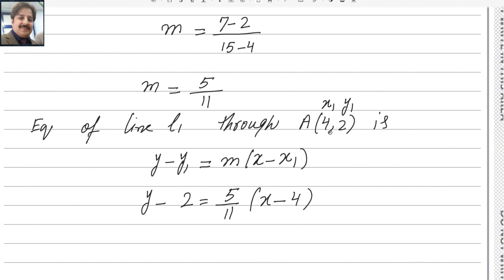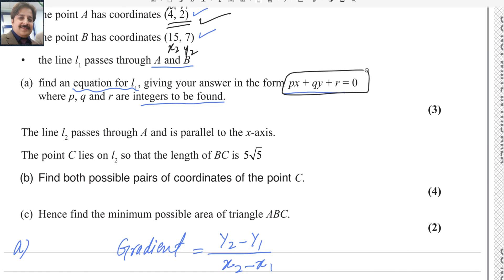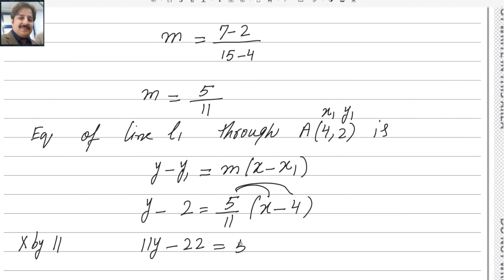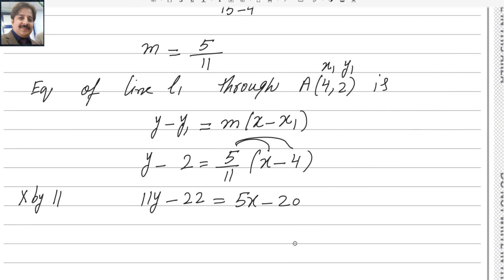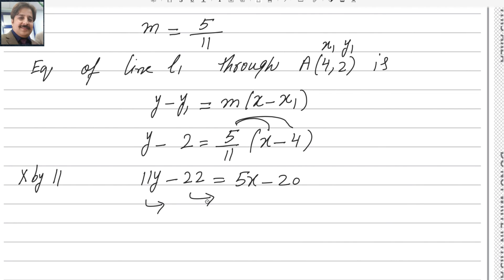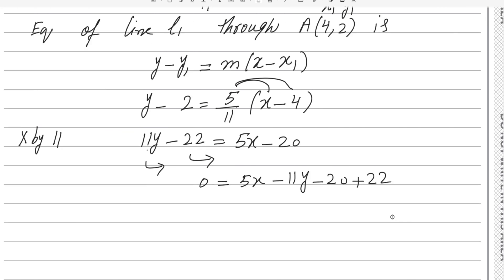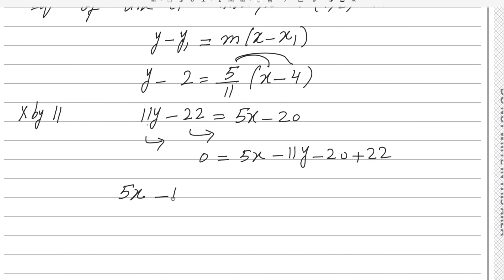We want the equation in the form Px + Qy + R = 0, so we need to eliminate the denominator. Multiply both sides by 11: 11y minus 22 equals 5x minus 20. Moving everything to the left-hand side gives 0 on the right. So it becomes 5x minus 11y, and minus 20 plus 22 gives plus 2, resulting in 5x minus 11y + 2 = 0.